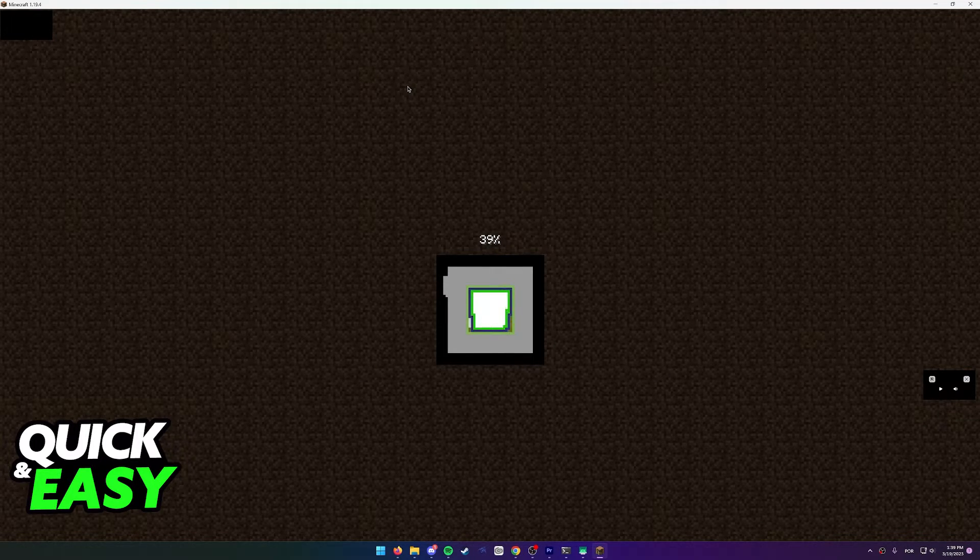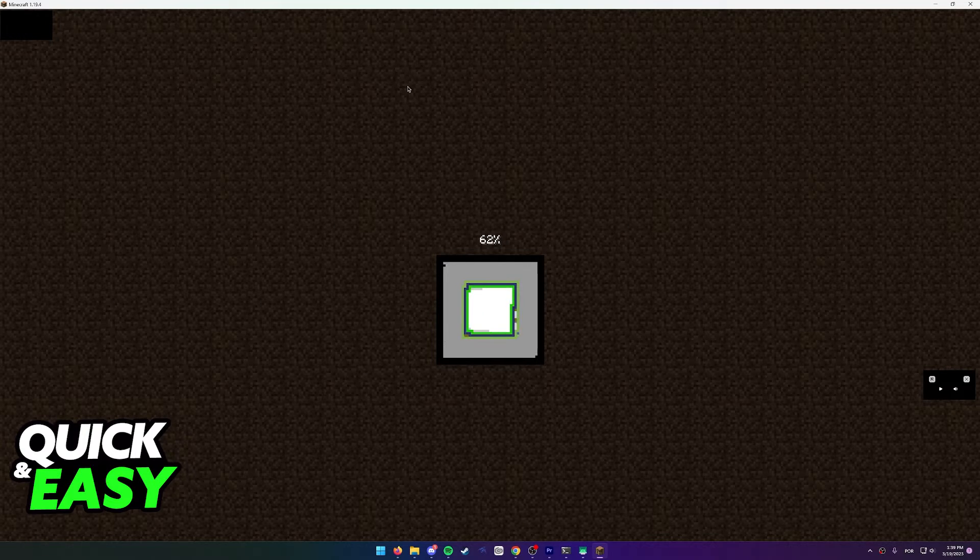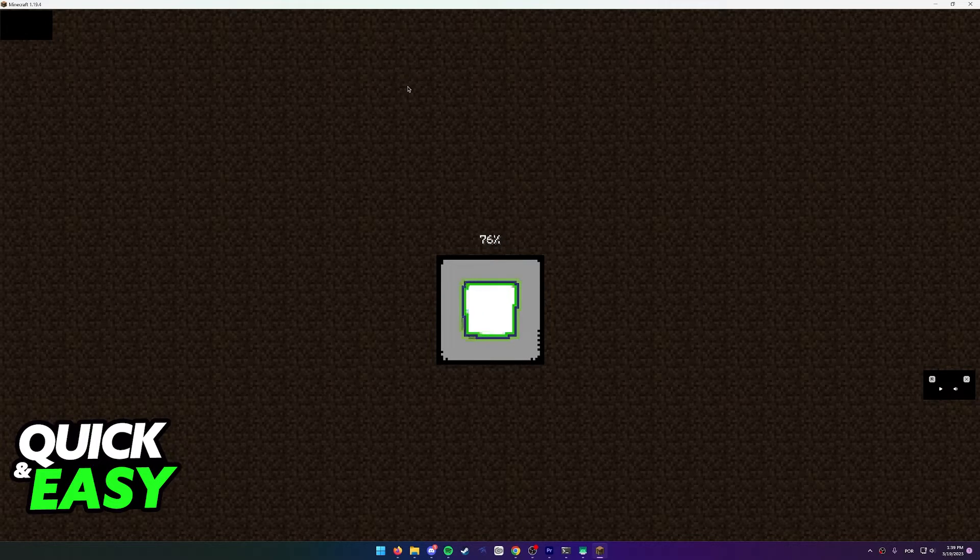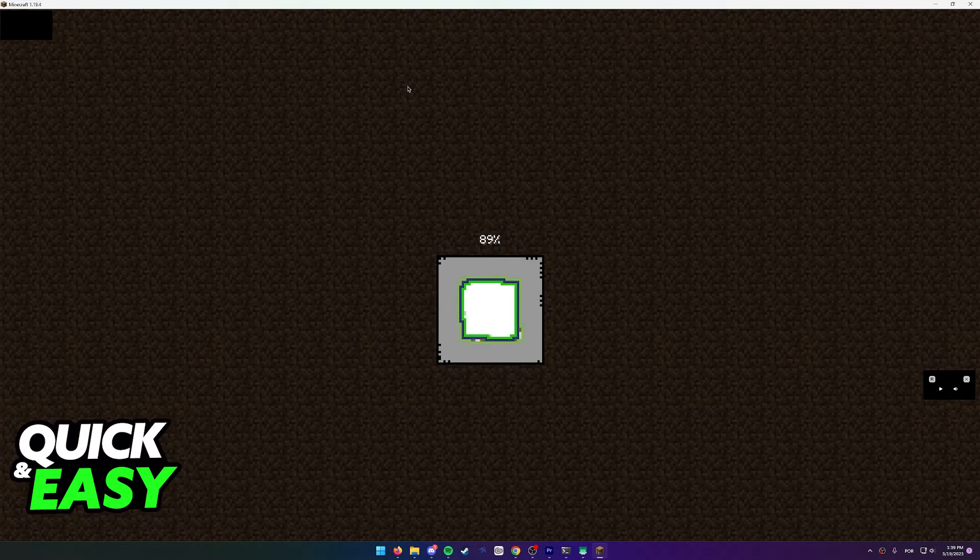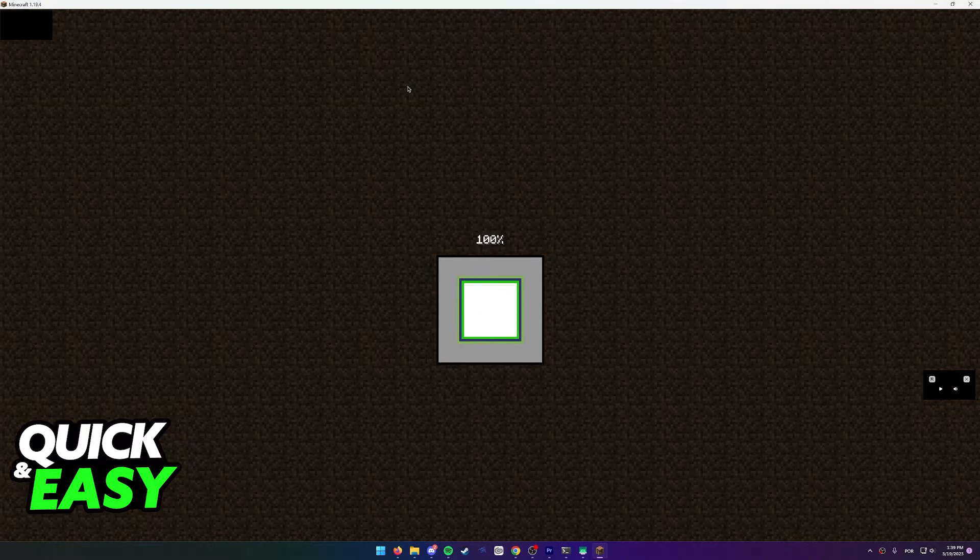You will be able to resume playing as usual on that same world made in another version of Minecraft.